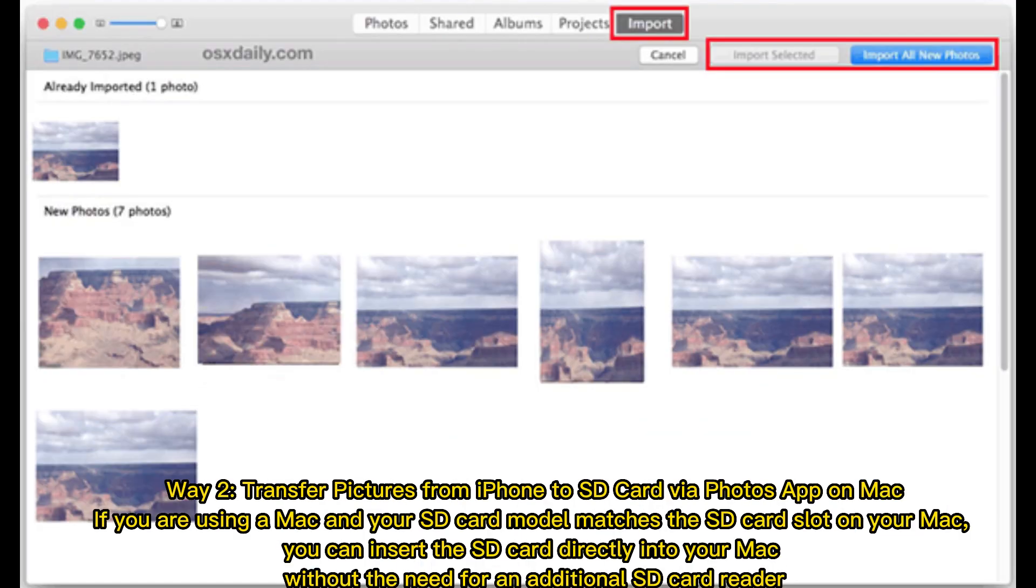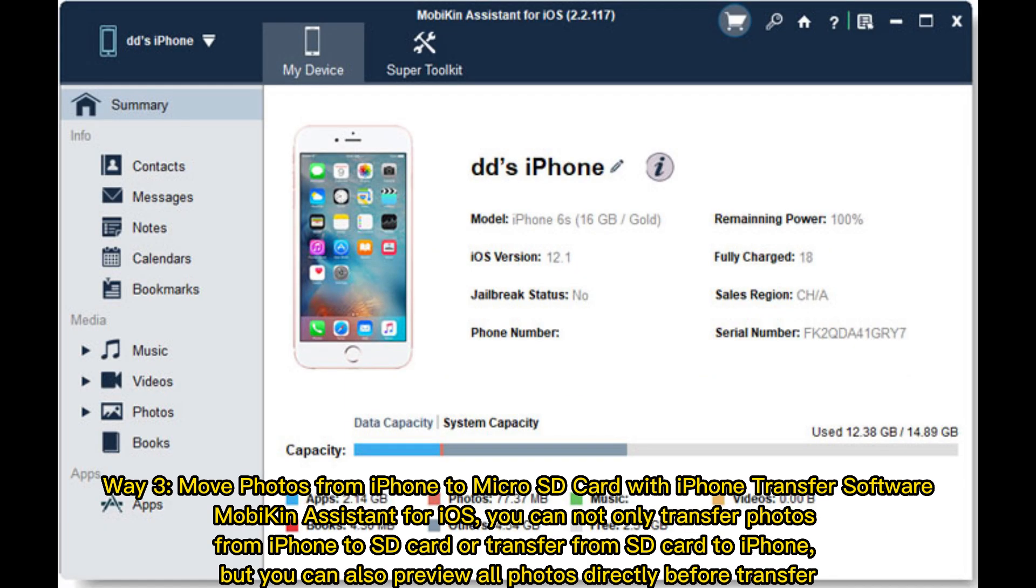Way 2: Transfer pictures from iPhone to SD card via Photos app on Mac. If you are using a Mac and your SD card model matches the SD card slot on your Mac, you can insert the SD card directly into your Mac without the need for an additional SD card reader.